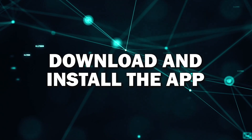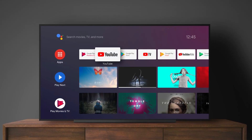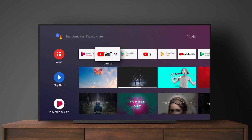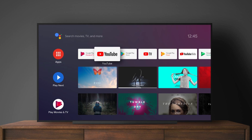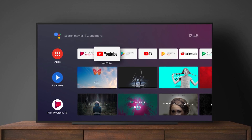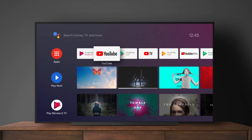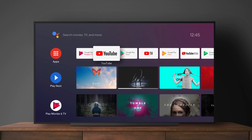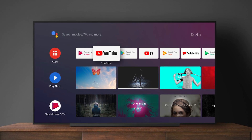Step 4: Download and install the app. Once you've found the app, you'll see an Install or Download button. Select that and the app will start downloading to your TV. Once the download is complete, the app will automatically install and be ready to use. You'll find it on your home screen or app menu.